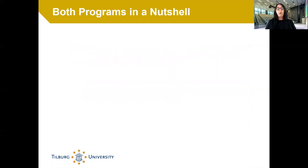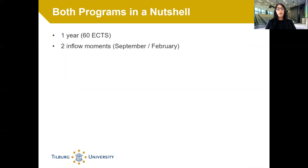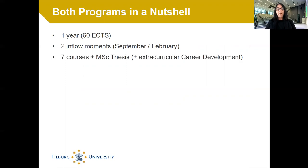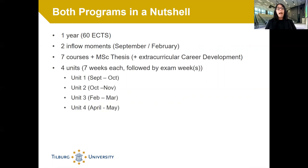Both programs have quite some similarities. Both are one-year programs. Both allow you to start either in September or in February. In both programs you will have to follow seven courses and write the Master thesis, and both programs are divided in four units.